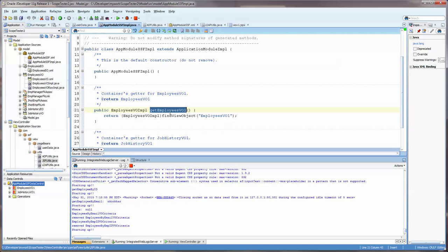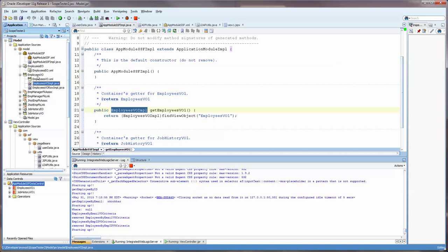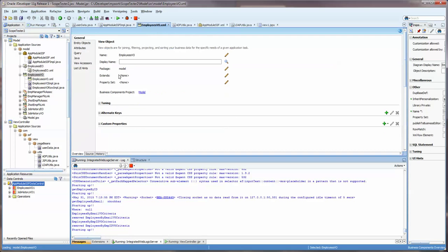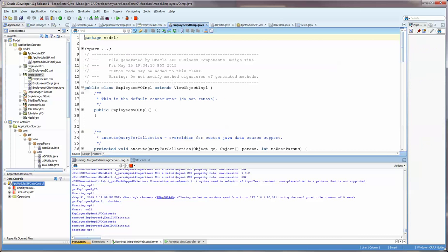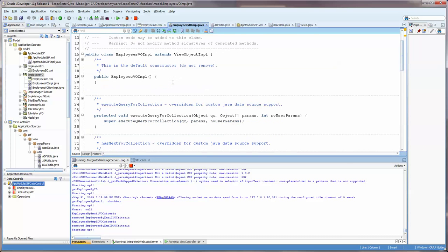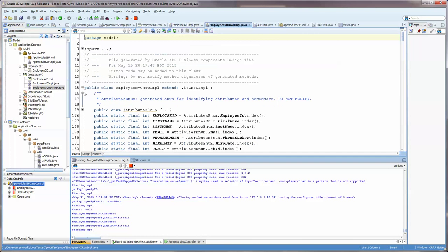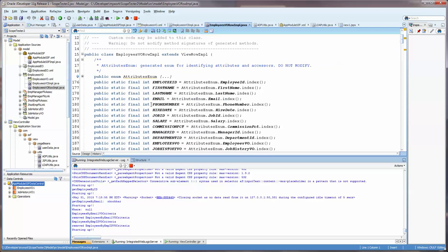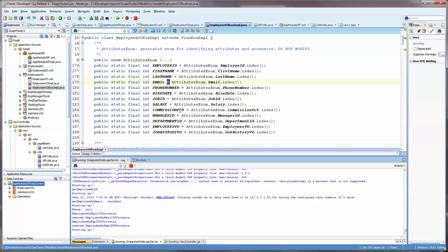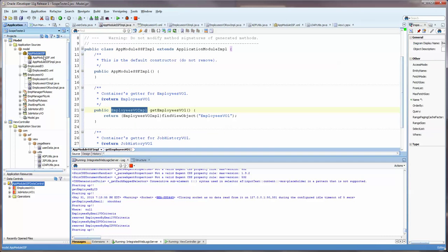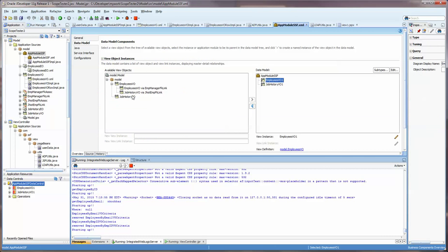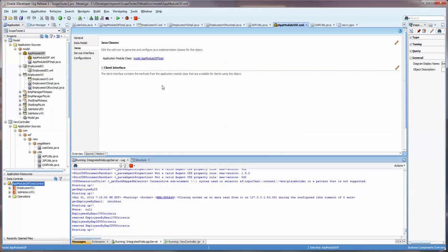This is a declaration in the Application Module SSF impl. You can see that. We're getting the VO, and it returns a VO impl, which is right here. You need to have this created.